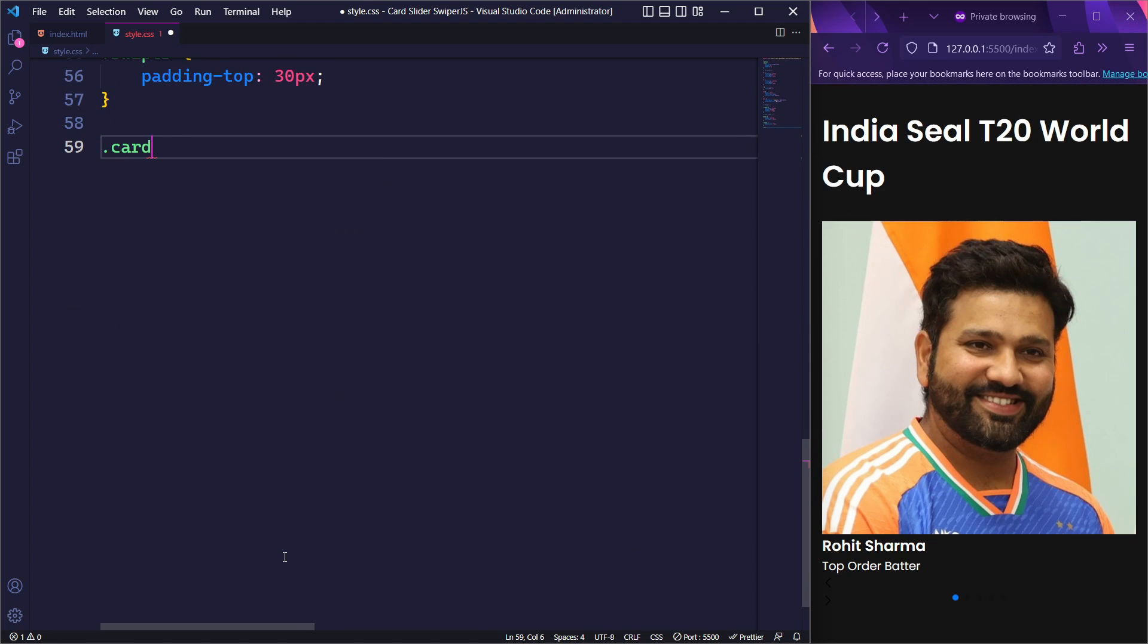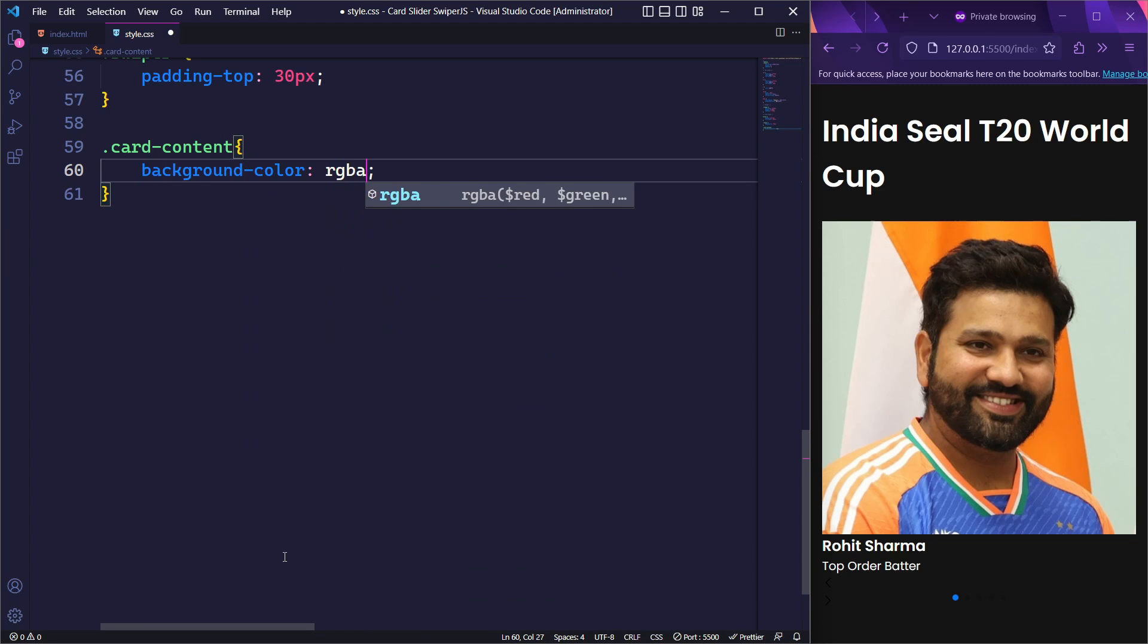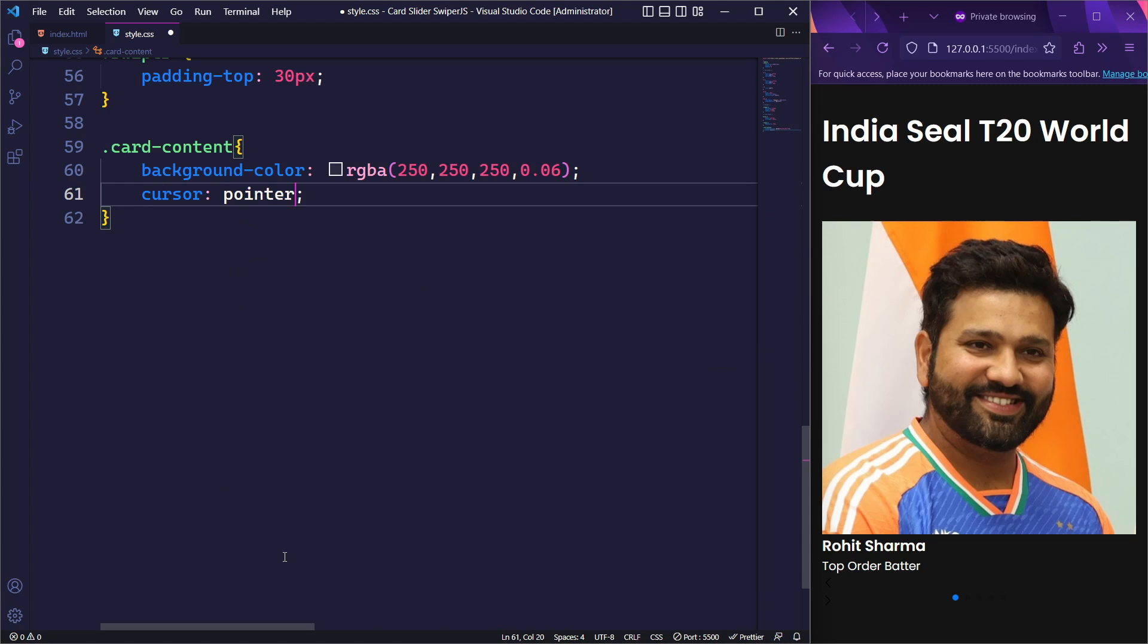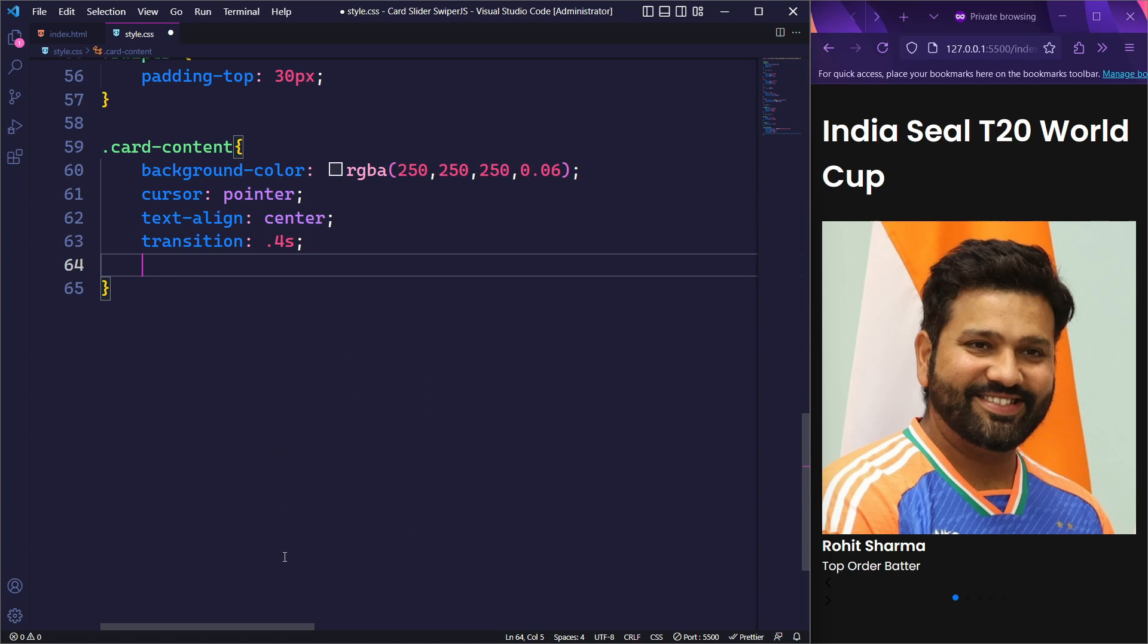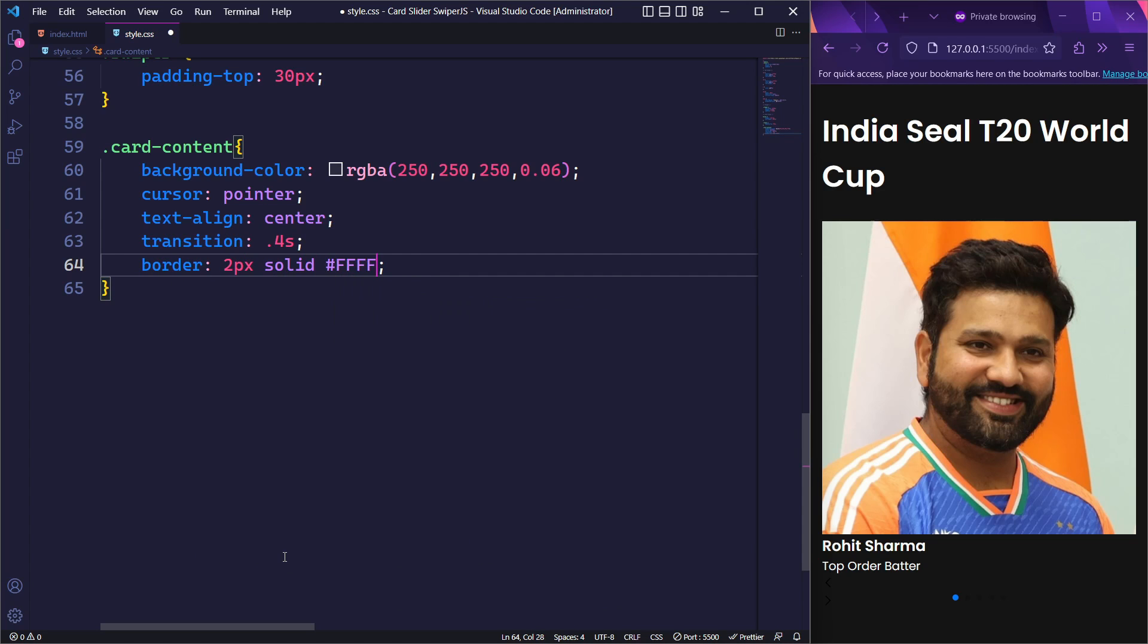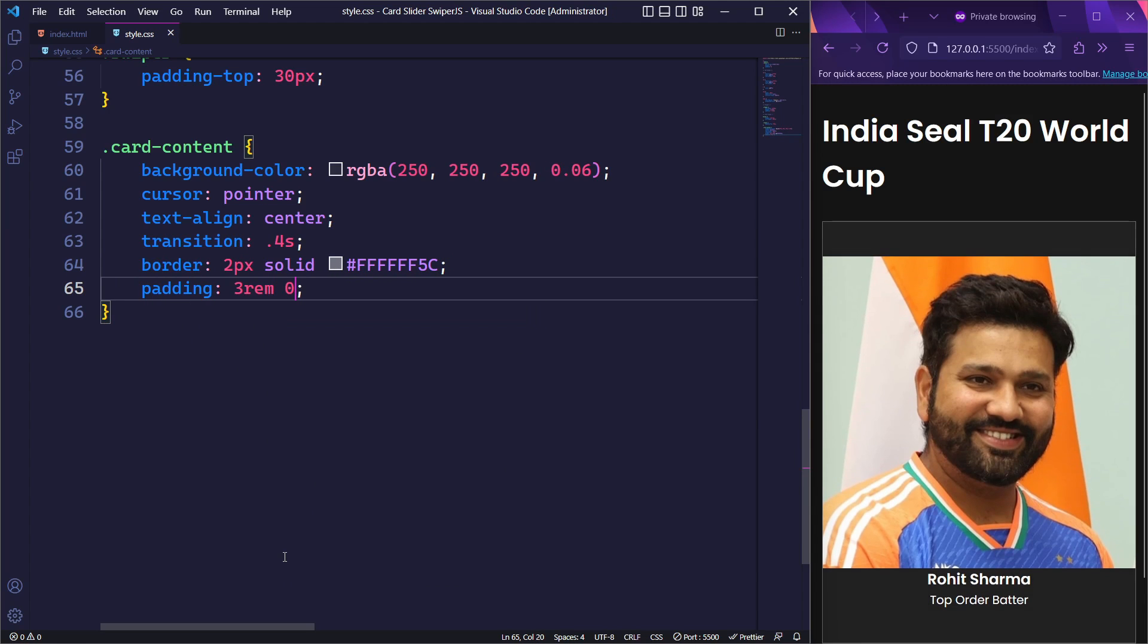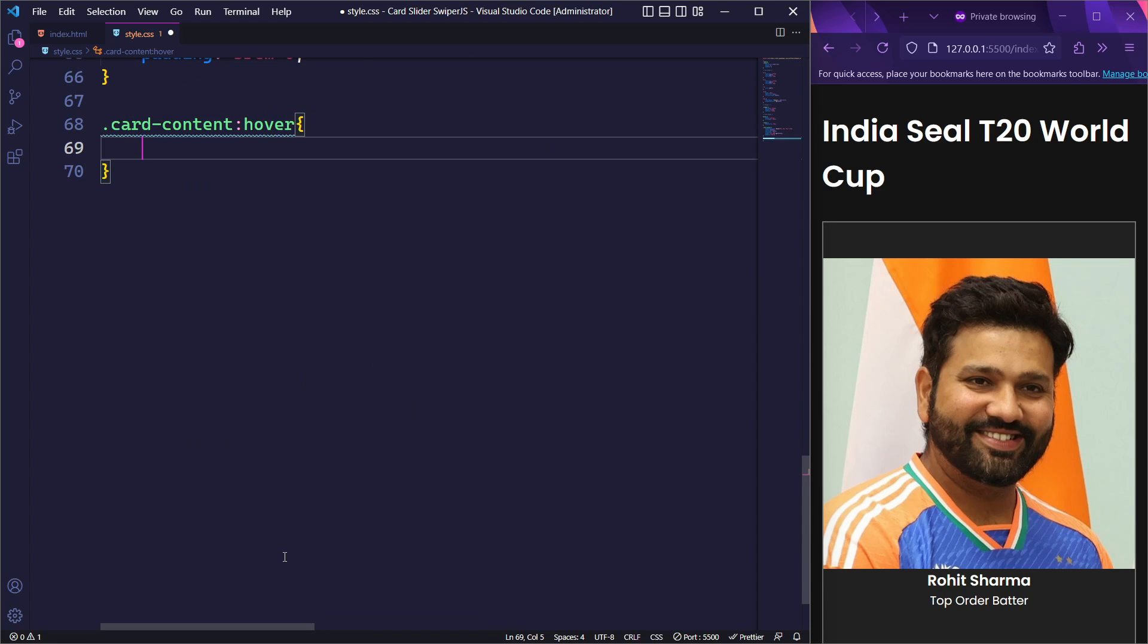Now, it's time to style our main content for the slides. We will start by setting its background color to a light, semi-transparent shade. Then, we will set the cursor type to pointer and center align the text. We will also set the transition duration to 0.4 seconds and add a border with a 2px solid line in a semi-transparent white color. Finally, we will add a padding of 3rem on the top and bottom. For the card content hover effect, we will change the border color to a vibrant green when the user hovers over the card.